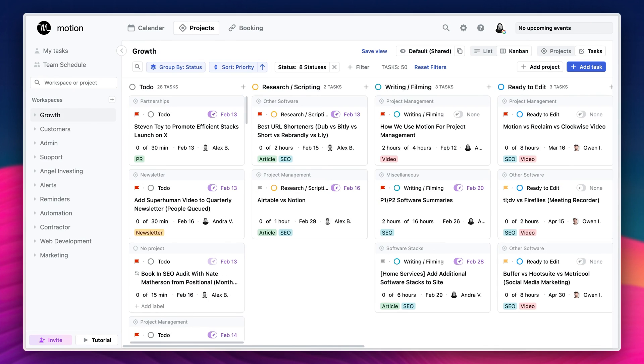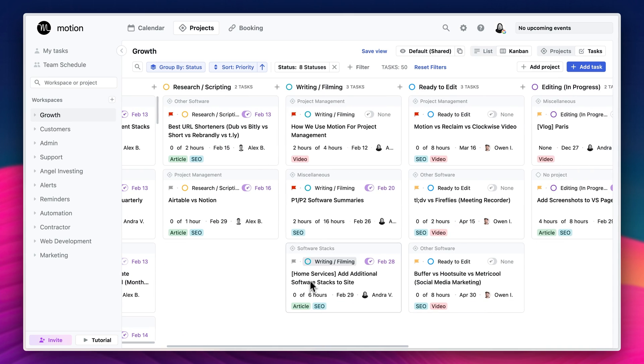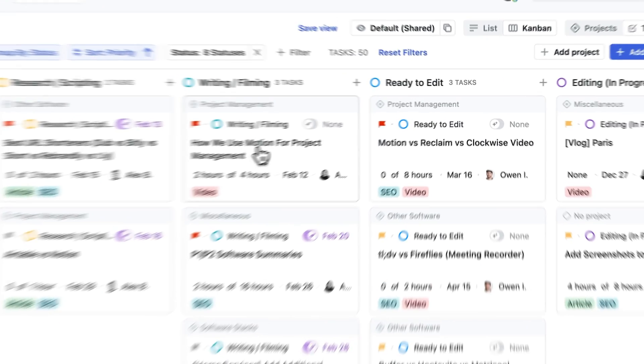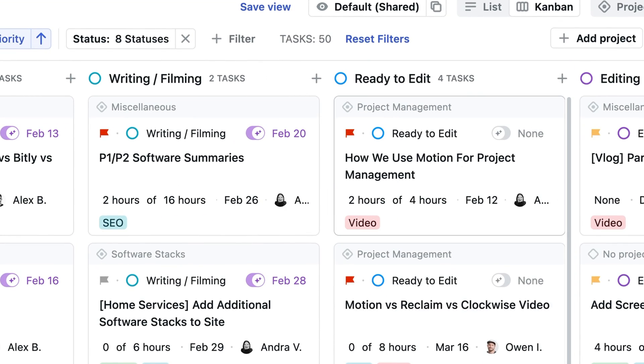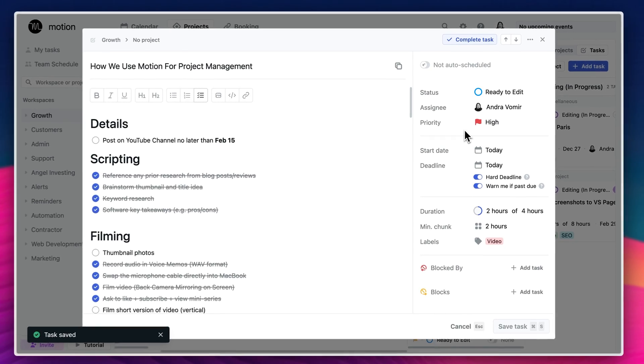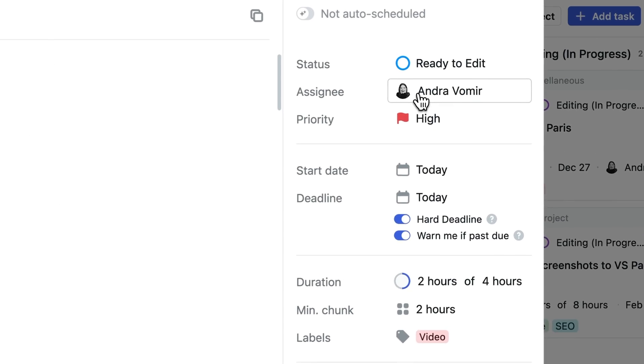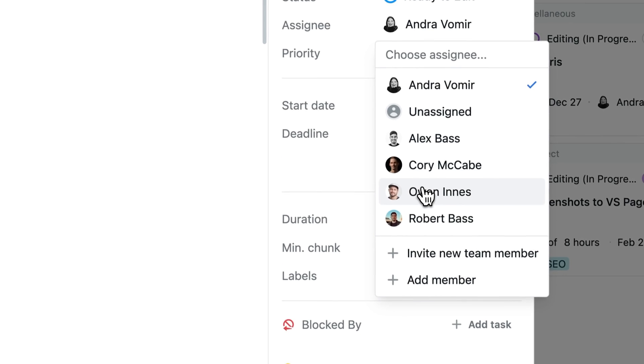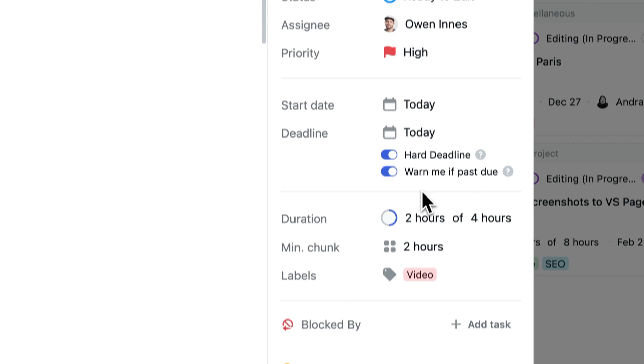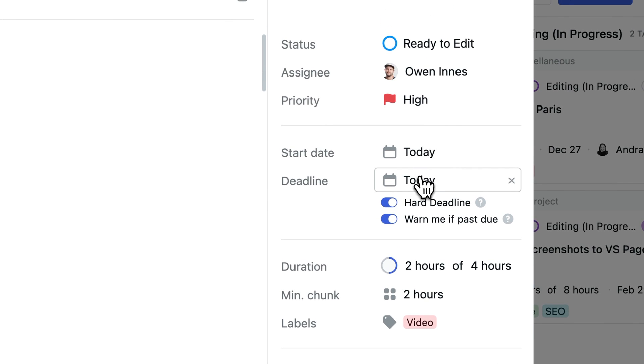Right now, for example, we're filming this video and the task is sitting in the status of film video. So right now, what I would do is I would change the status to the next stage, which is ready to edit, and then I would have to change the assignee to be our editor. And then from there, well, what's the duration of this task? I don't know.